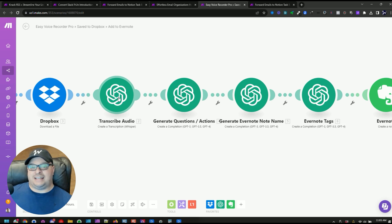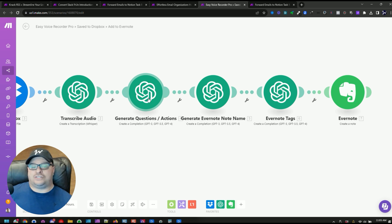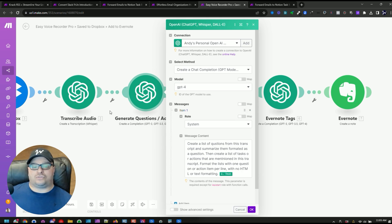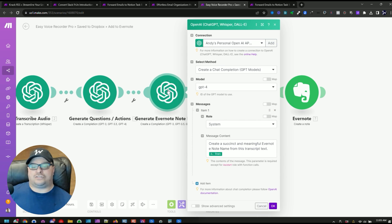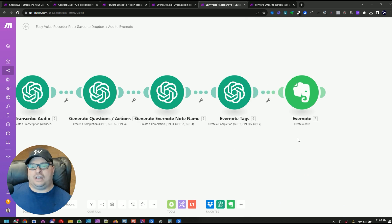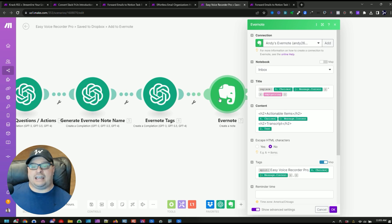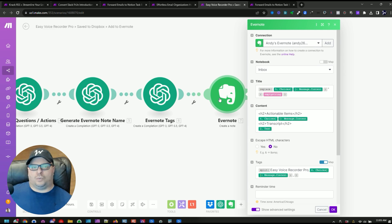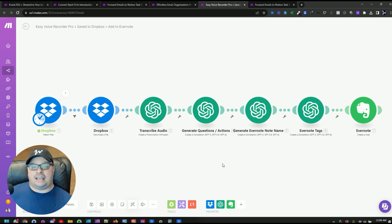After turning the audio to text, I generate any questions or actions that need to happen — taking that transcript and asking if there are any to-dos. I'm also generating a name: look at this transcript and create a succinct and meaningful name for the note. Then I create eight to twelve tags to tag the note with the content of that audio. Finally, I create the Evernote note. So all I have to do is pull out my phone, and if I have an idea or a thought or something I want to remember, I just start talking and it adds it to Evernote.